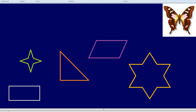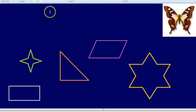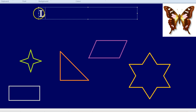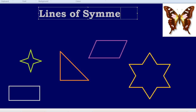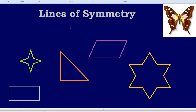Symmetry goes quite deep in nature and also is quite deep within mathematics, so it's appropriate to look at lines of symmetry in this video. Let's take some common shapes and try to find how many lines of symmetry they have.